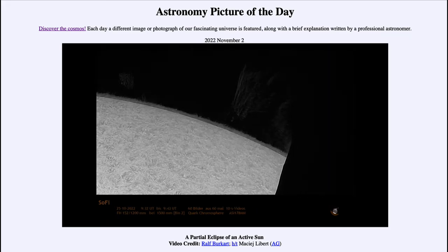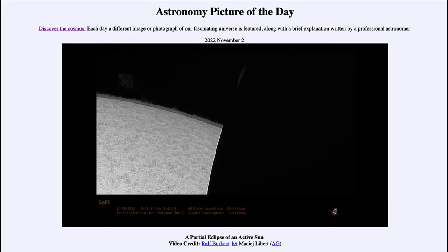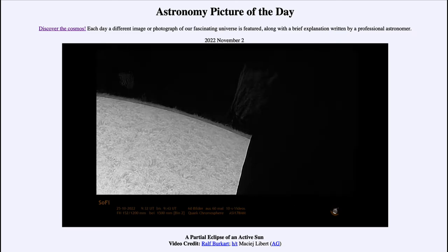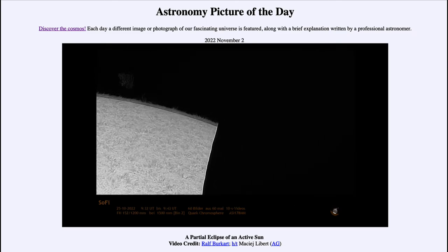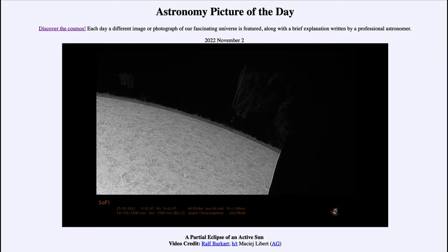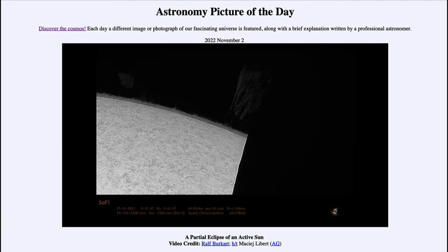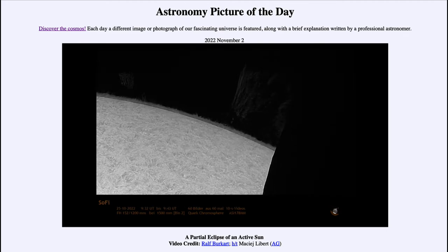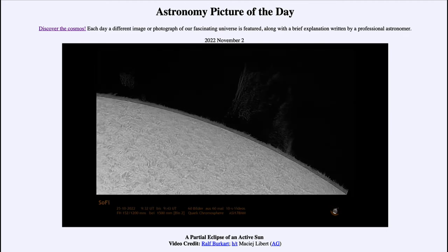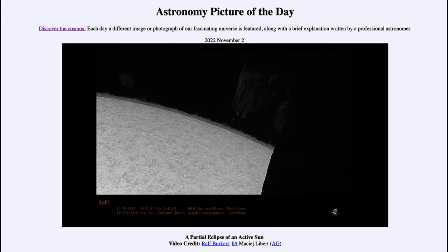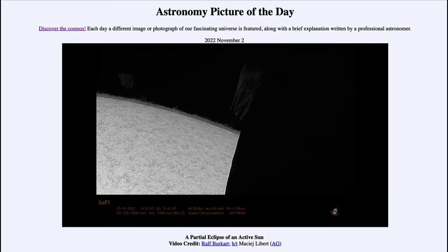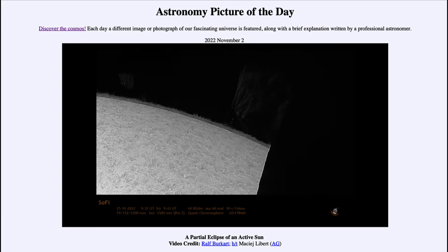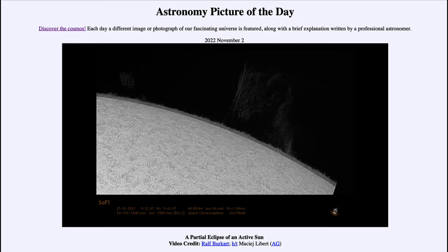Now we can get a total solar eclipse when the moon passes completely in front of the sun, or, as with this one, we can get a partial solar eclipse. A partial solar eclipse means that just a portion of the sun's surface is blocked. Here we can see that as you watch the video clip, you'll see the moon passing in front of our sun.